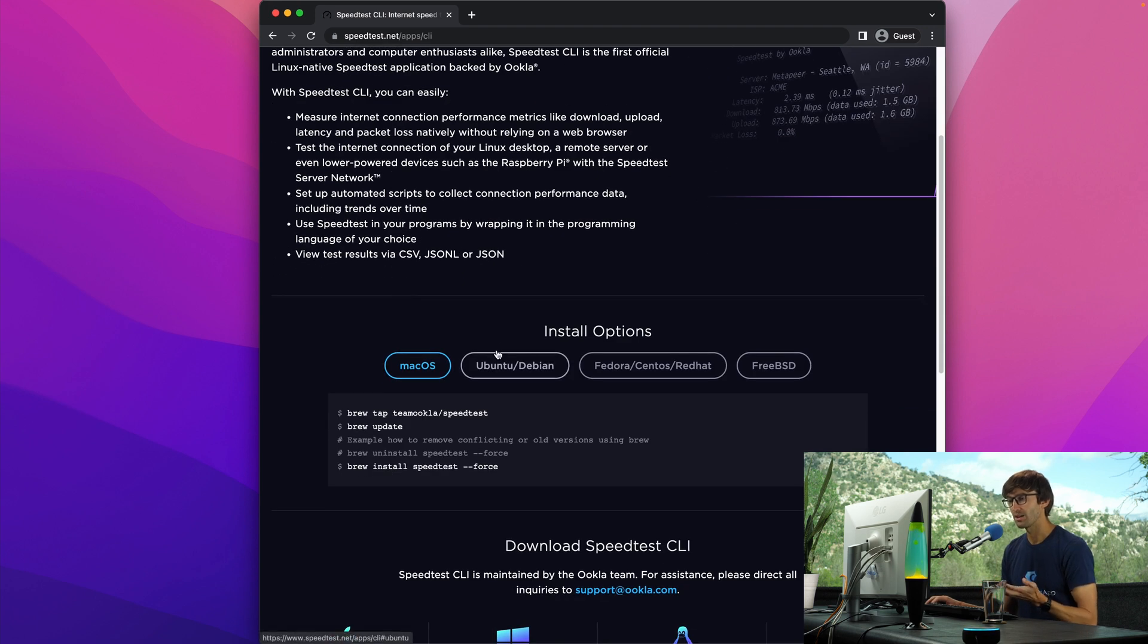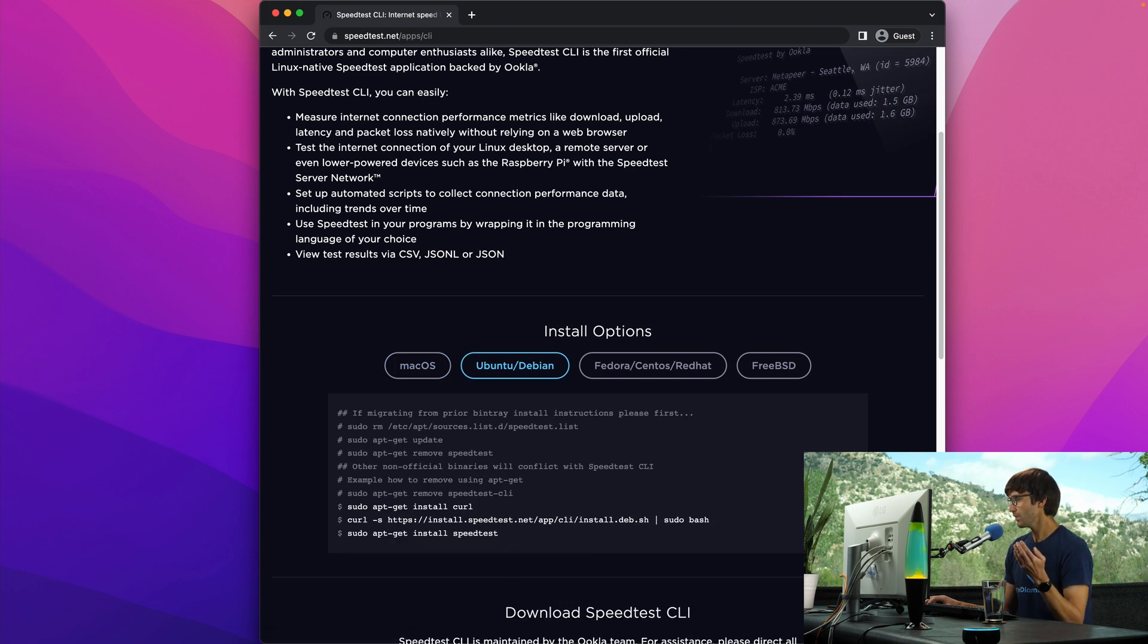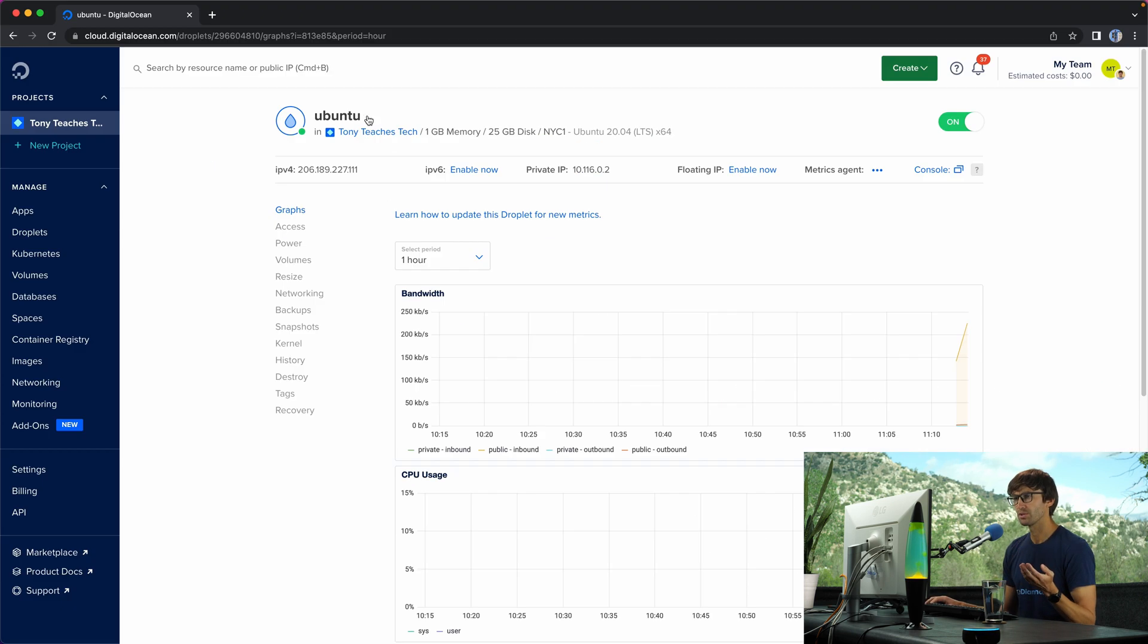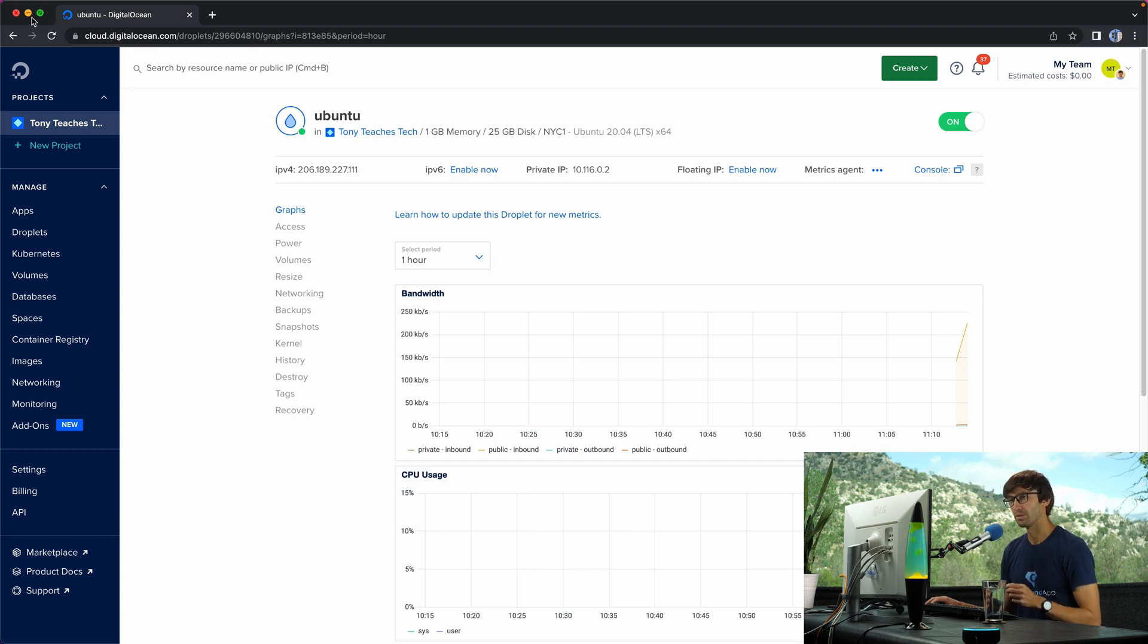While you can do it on a Mac, you can also do it on these Linux operating systems here. I have an Ubuntu server, so we're going to follow these steps today. My Ubuntu server is from DigitalOcean. It is at this IP address, and it is in a New York City data center. Keep that in mind for a little bit later.